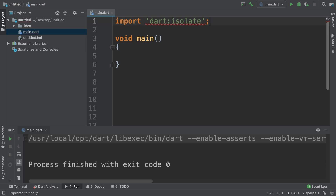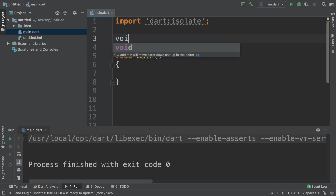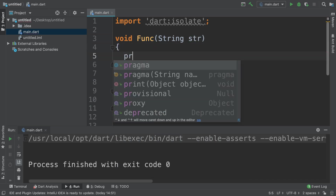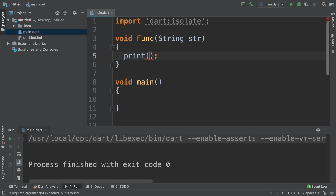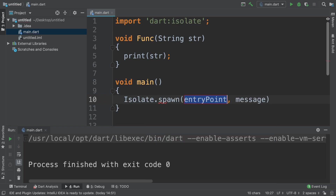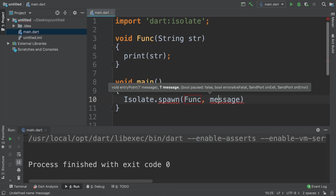Now I'm going to create a method — I'll call it 'func', short for function — and I'm going to pass in a string parameter called 'str' and just print it out. This is the function that will be triggered in a parallel fashion. To run it in parallel, you use 'Isolate.spawn', passing the entry point — the function name — and the message, which is what goes into the string parameter.